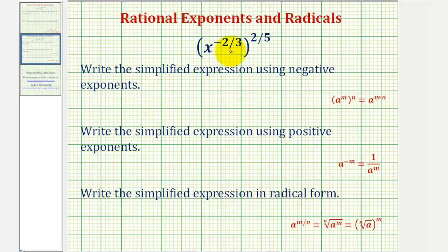We need to notice that we have powers raised to powers, and therefore we're going to apply the exponent rule where we multiply the exponents.